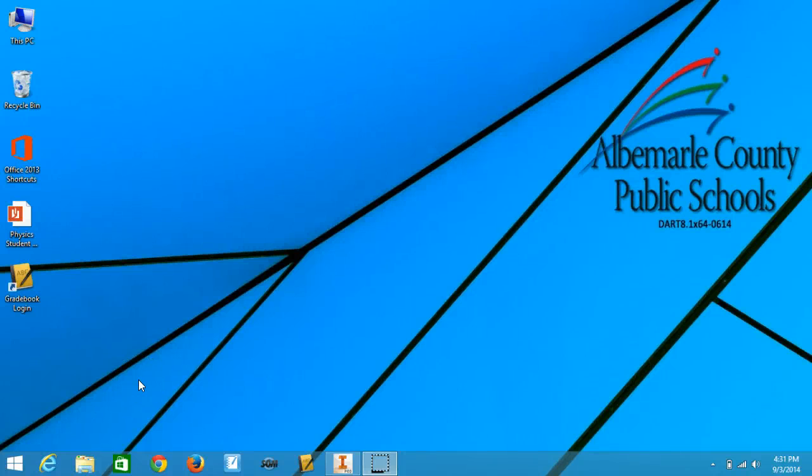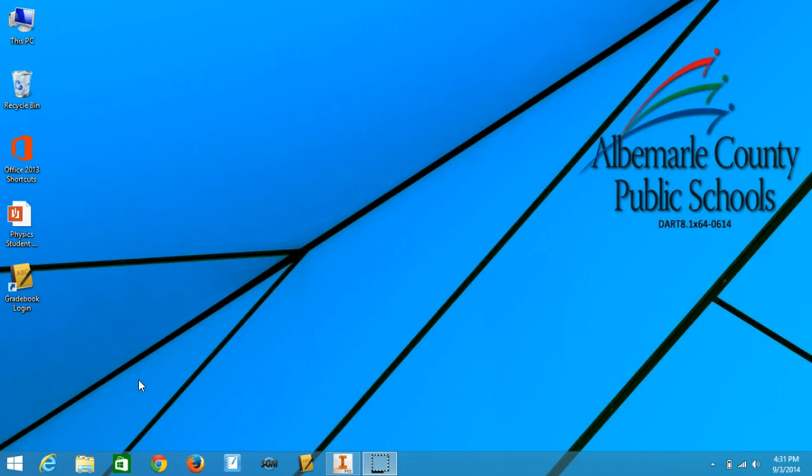This video is going to show you how to take a picture with the built-in camera on the computer using Windows 8.1. The reason behind this is because when we're in lab and you need to take pictures, I want you to be able to use the camera built into the computer.